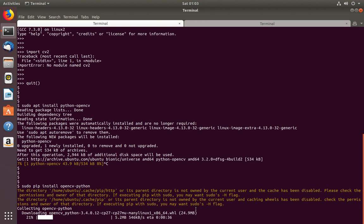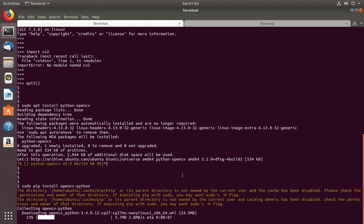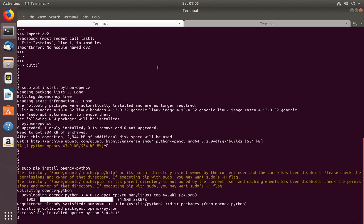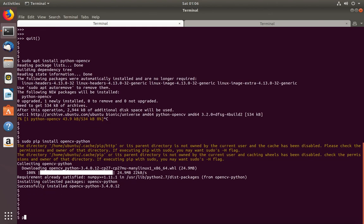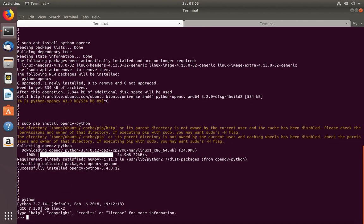Okay, so let it complete. Okay, installation completed. Now let me open Python console again.